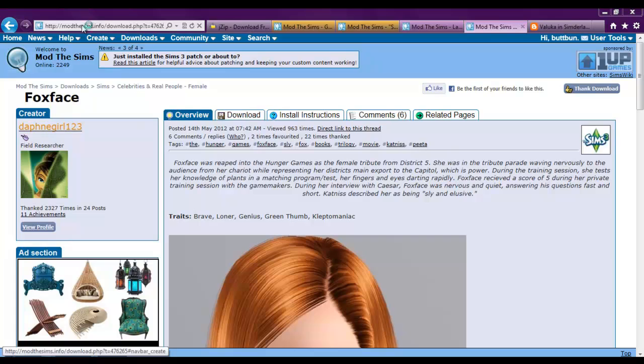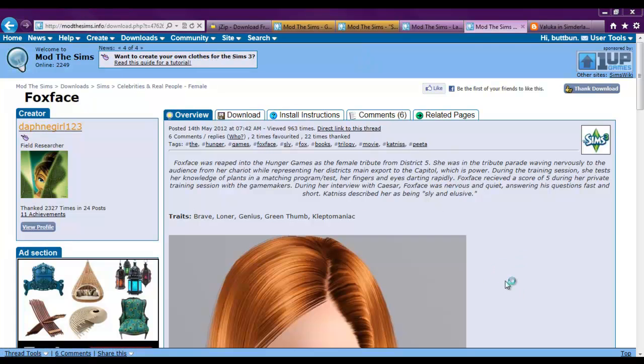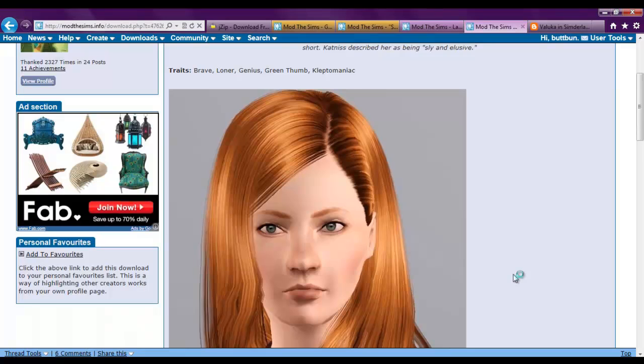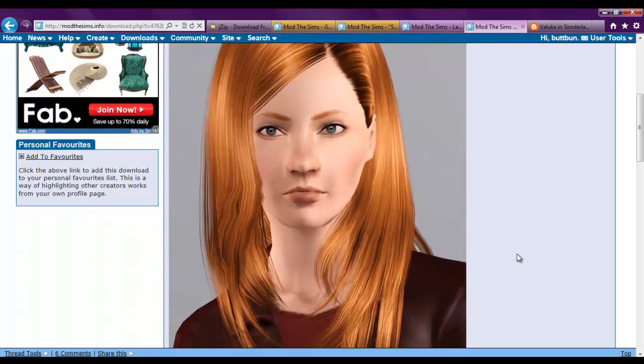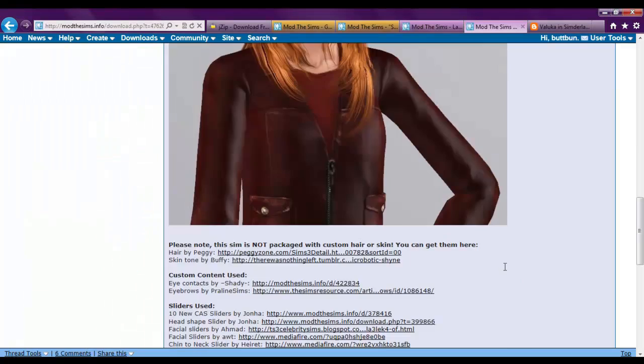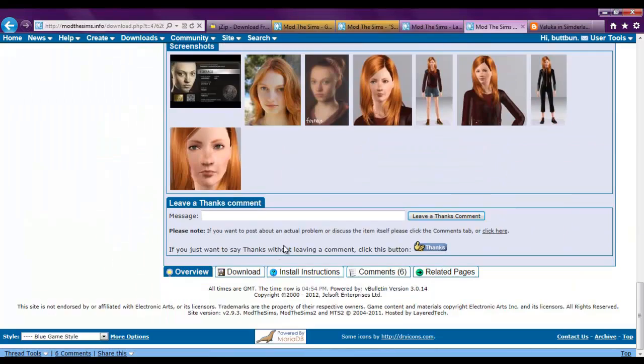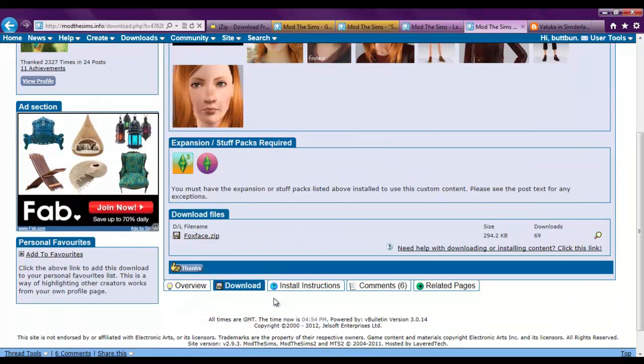Now if you want to download custom sims. I'm using the modthesims.info website again. Because I love this website. They have really good quality stuff. I'll use Foxface as an example. From the Hunger Games if you didn't know. Just scroll down. Click download. Click on Foxface.